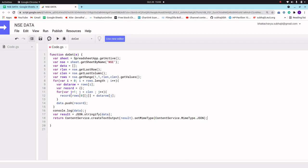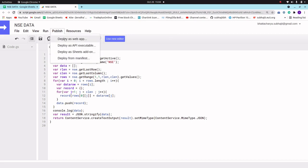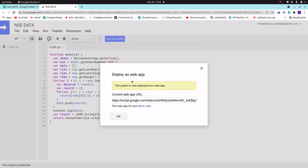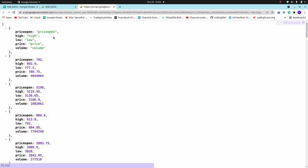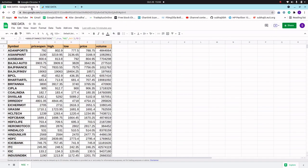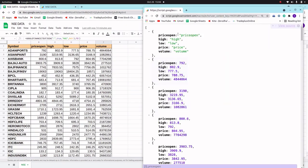Let me save the script and then publish — deploy as a web app. Now let's go to the deployed JSON URL and look at the output. Our data table is now in JSON format, but wait — there is no symbol column showing, so we need to check the code.